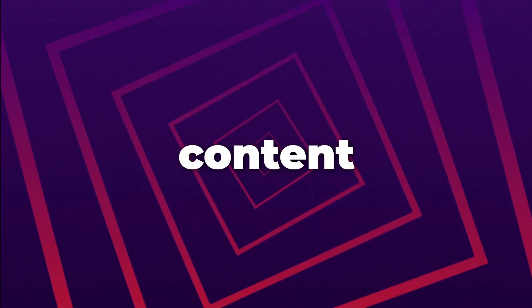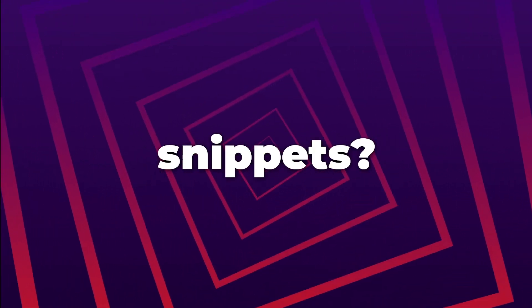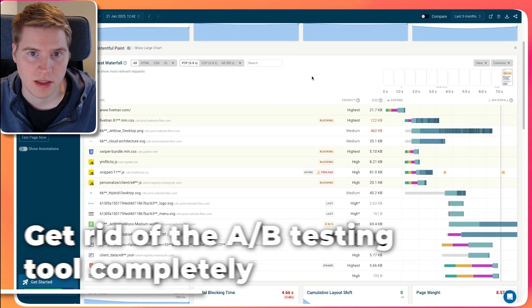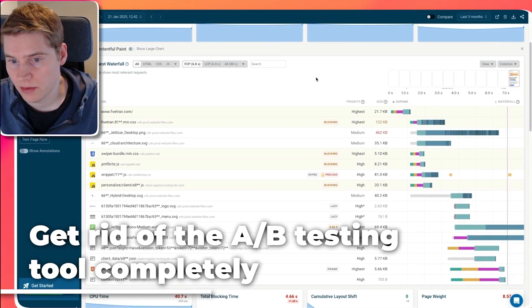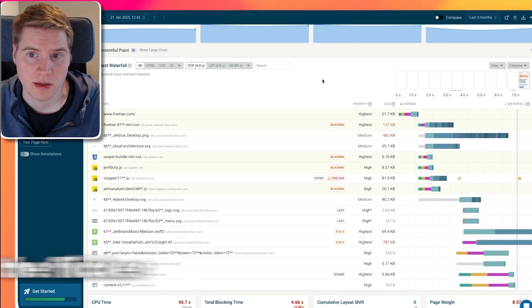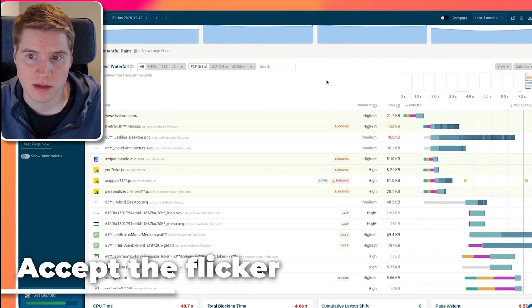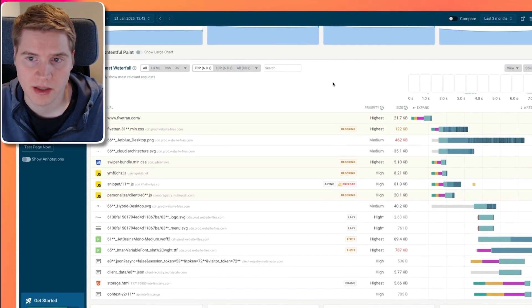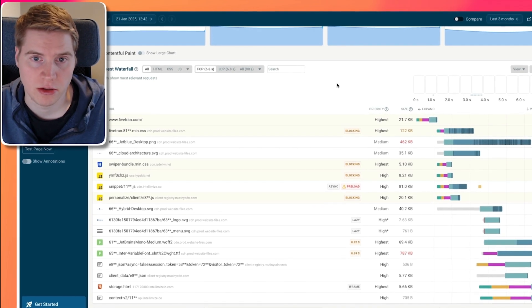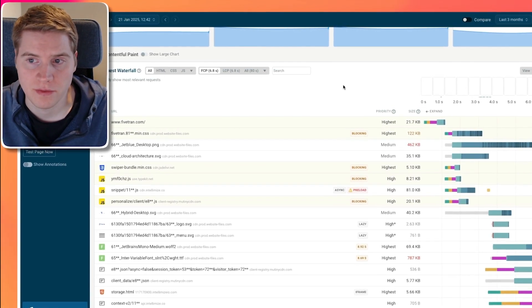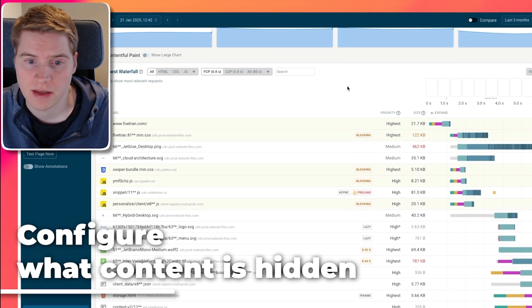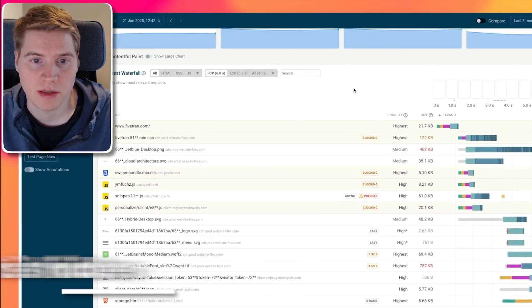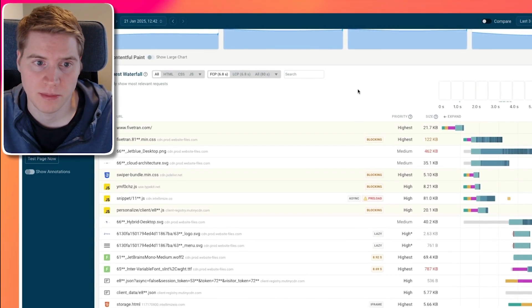How do you fix poor first contentful paint caused by A/B testing snippets? You probably can't completely get rid of the A/B testing tool, but that would be one thing that would solve your problem. Sometimes it's okay to just accept the flicker, because it's better for the website to start loading quickly and then modify a small button rather than not showing any content at all. A lot of A/B testing tools also allow you to configure what page content is hidden, so rather than hiding all content in the page body, you can only hide specific elements, for example headings and buttons.